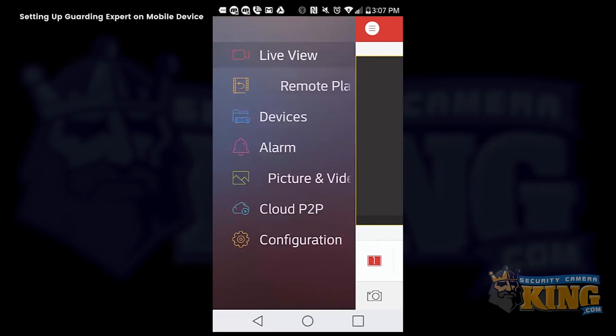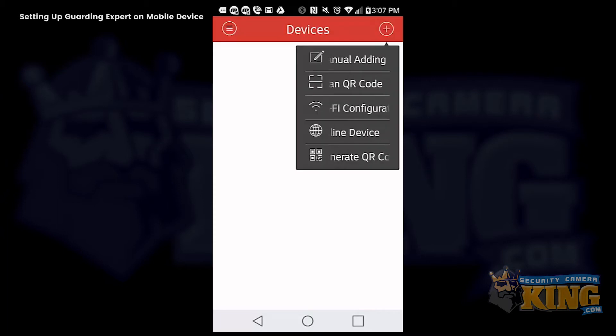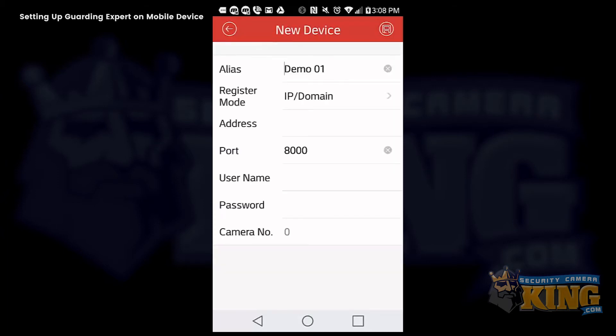Once you open up the app, it will bring you to the live view page. To add a device, you are simply going to go to devices and select the plus icon on the upper right hand corner and select manual adding.